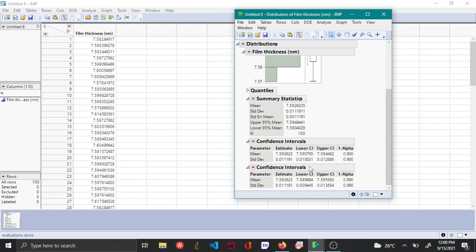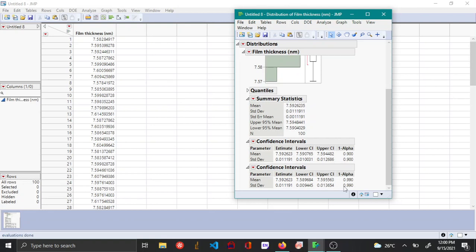An interesting thing to note is that when 1 minus alpha is higher, the confidence interval range is wider. For example, this is 0.9 and this is 0.99. You can see that at 0.9, the confidence interval range is narrower compared to when 1 minus alpha is much higher.